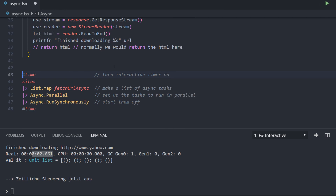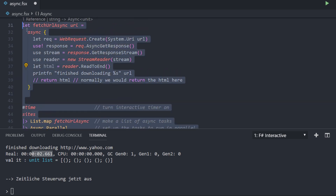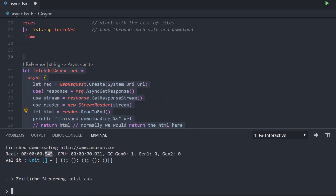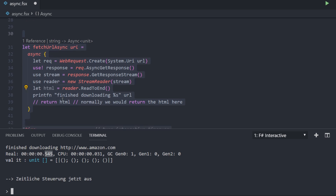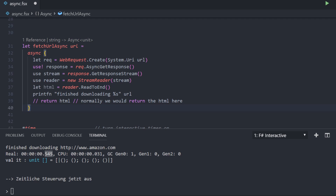When we actually call this function now, we use a function from the async module called parallel. We again use list map, but this time with the fetchUrlAsync function, giving us a list of those async objects. Then we use async.parallel to combine all those asyncs into one async that can be run in parallel. And then to start actually running all those asyncs in parallel, we call async.runSynchronously. When we do this, it is much faster — we don't need to wait for one website to be downloaded before starting the next. All of them download in parallel because every time the compiler finds a bang syntax, it can hand off control to another thread.